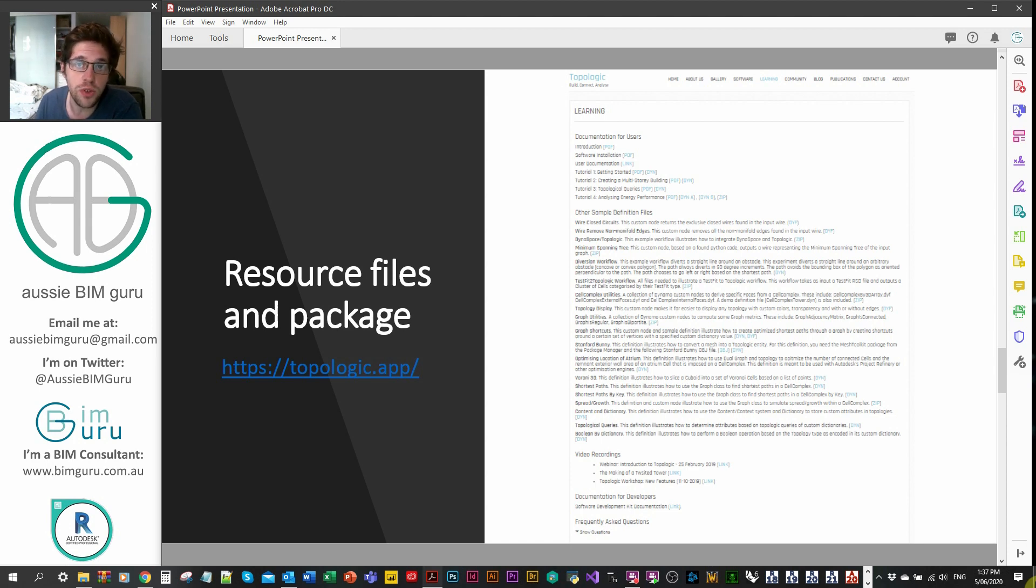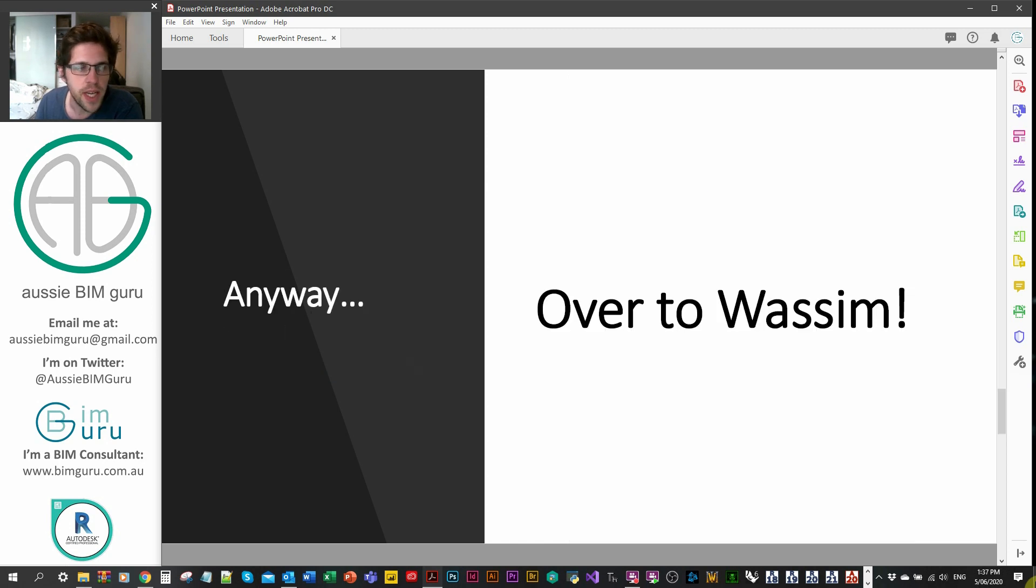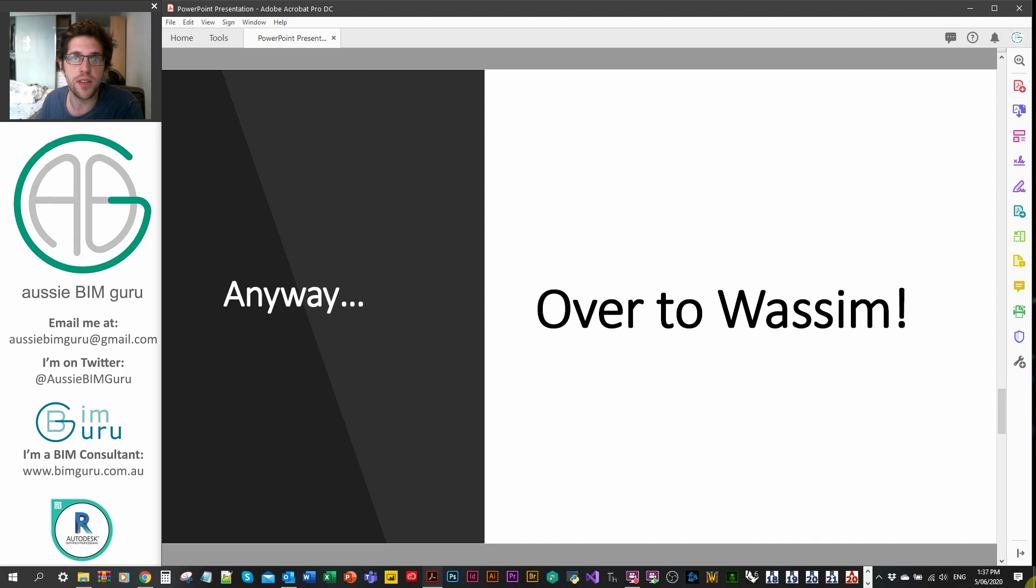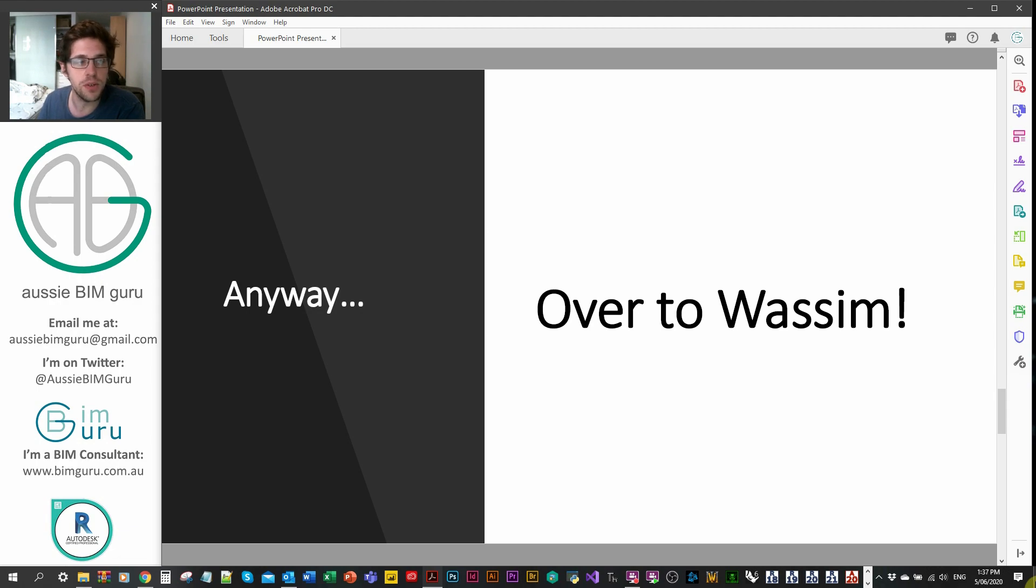In this case, we'll be using the Autodesk Advanced Sample Project. I'm going to hand it over to Wasim Yabi and he'll show you how you can create a cell complex and analyze it using some interesting nodes from the Dynamo package of Topologic. So over to Wasim.